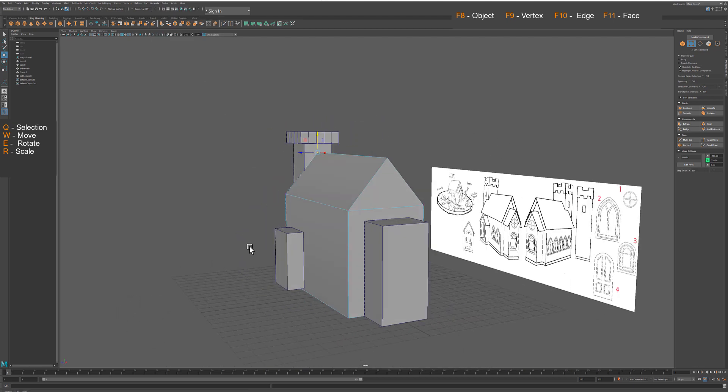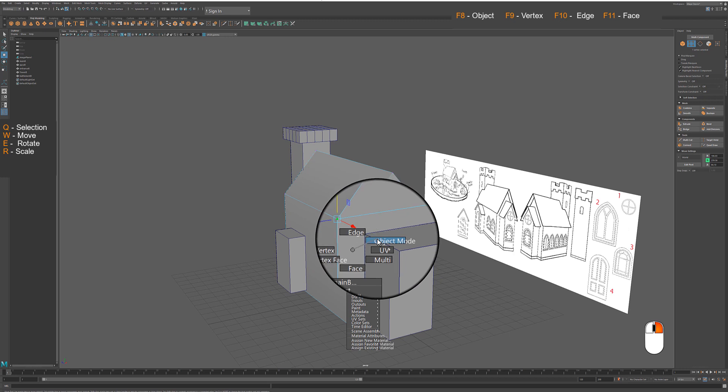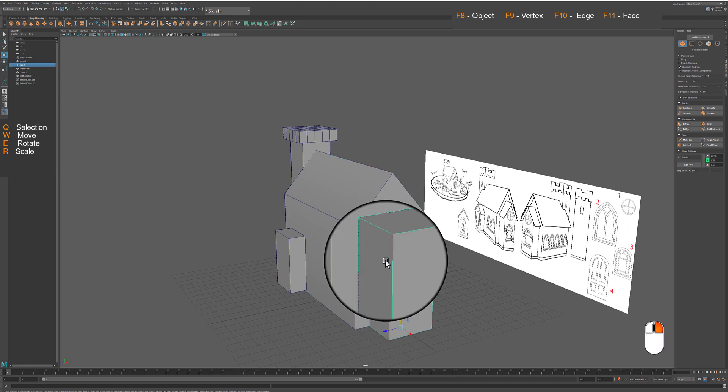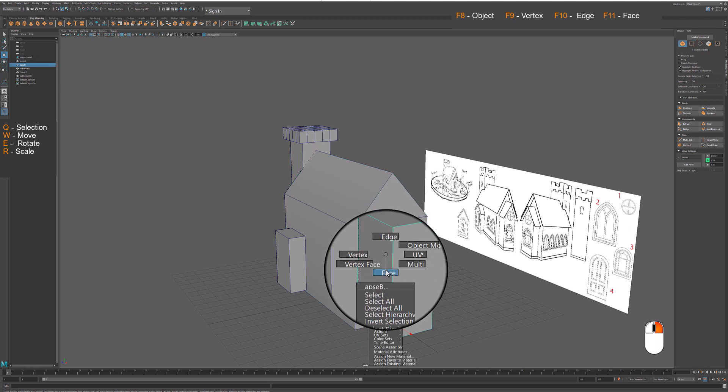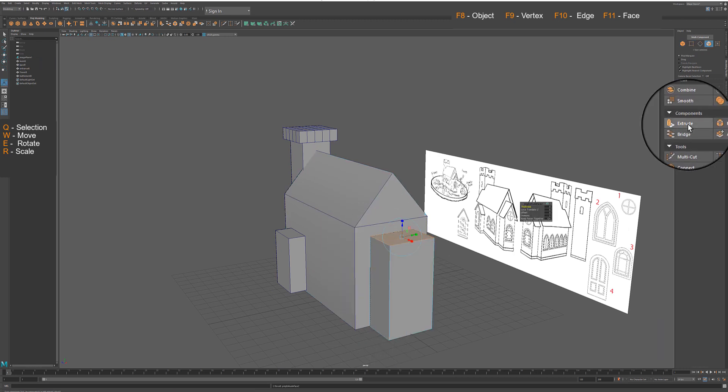Repeat process on the apse and the side entrance before you start adding details to the roof.